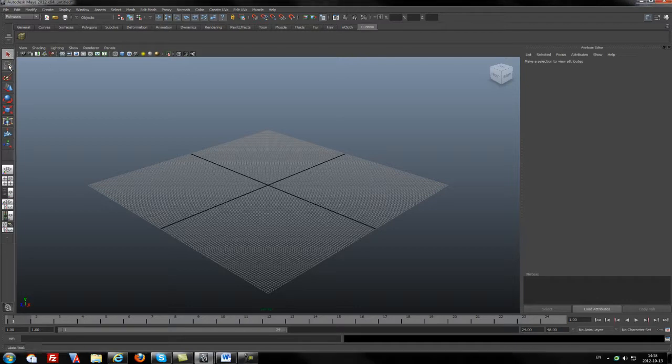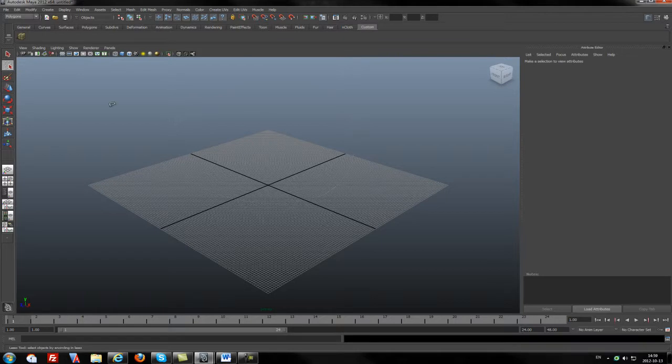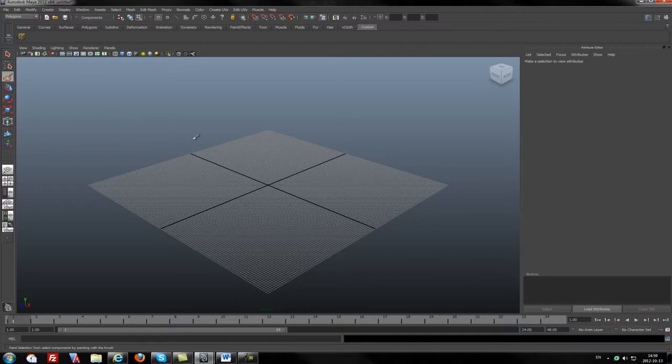We also have a lasso tool here. It is also used for selections in a way that you can draw as freehand, like that, as you see, drawing around the borders to select them. The Paint Selector tool - you can just paint on the shape which polygons you want to select, as simple as that.